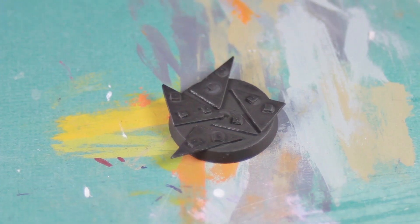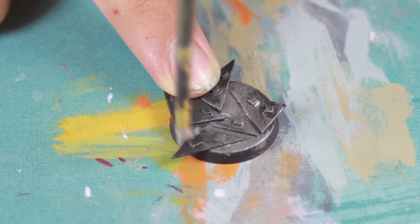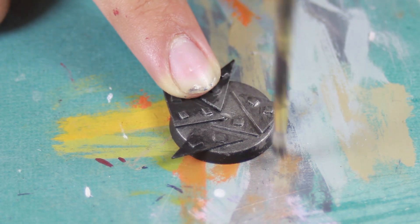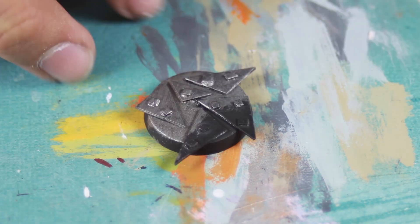I primed the whole model black and then I moved on to covering the whole thing in a base coat of a metallic.